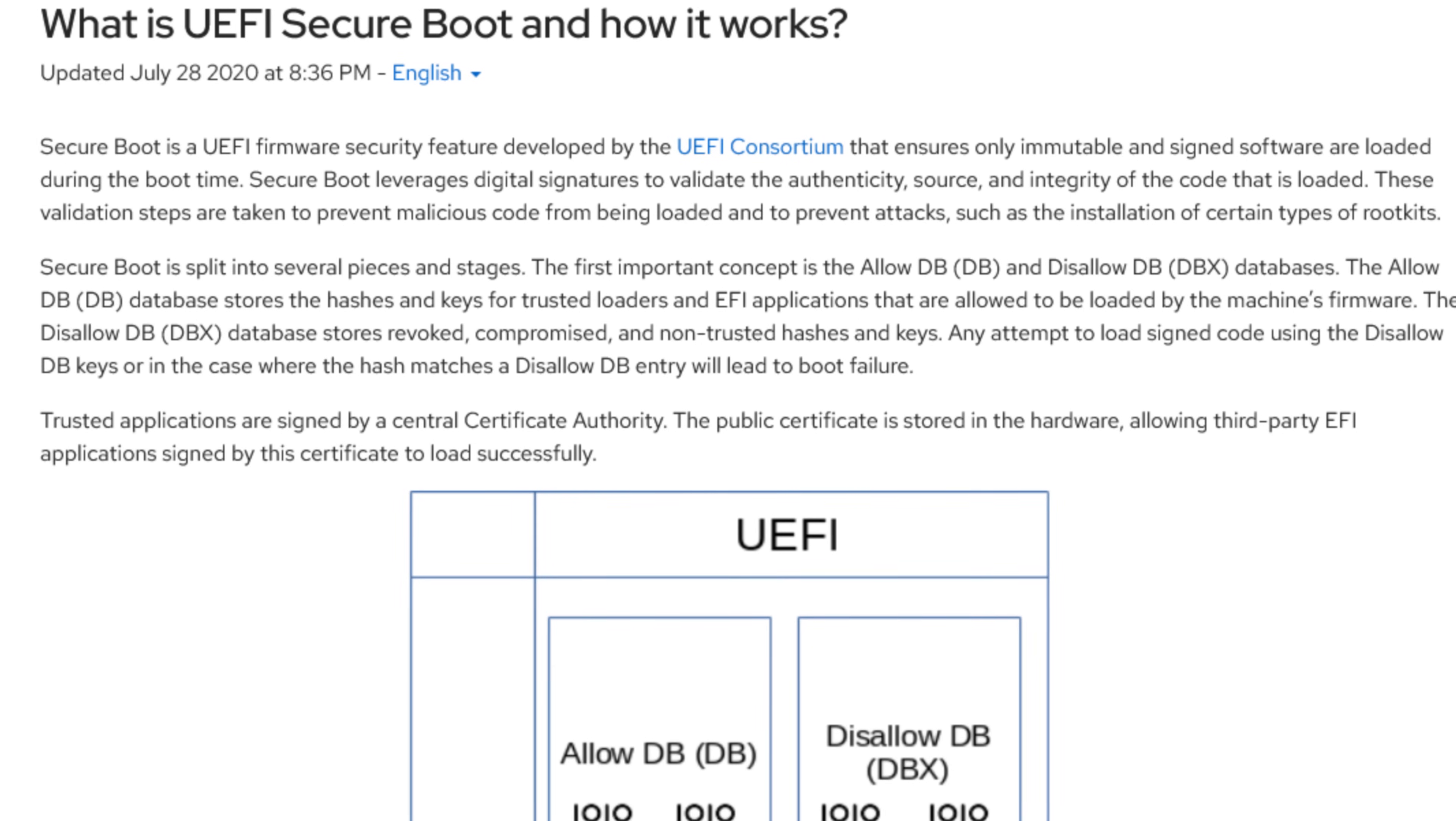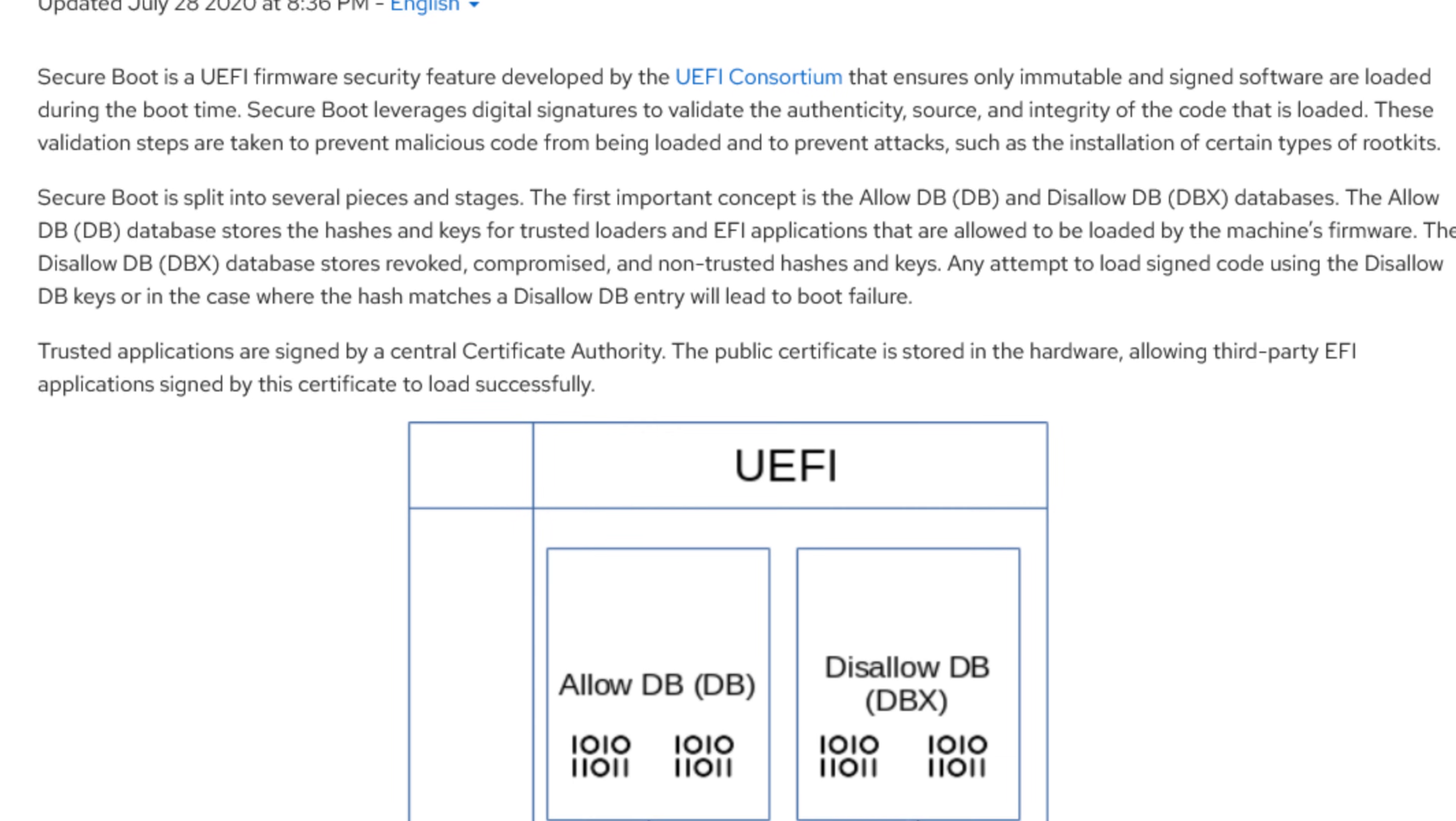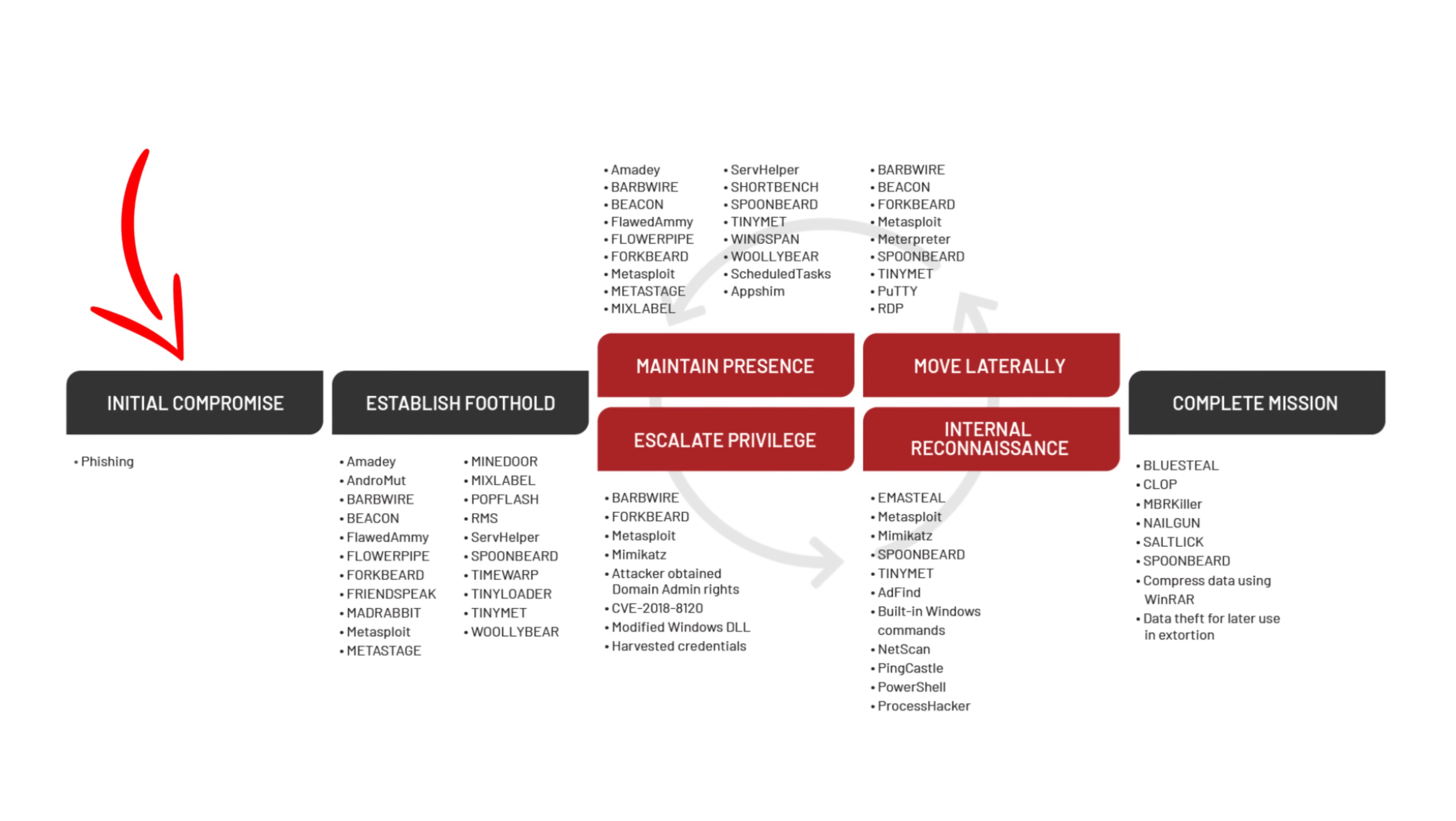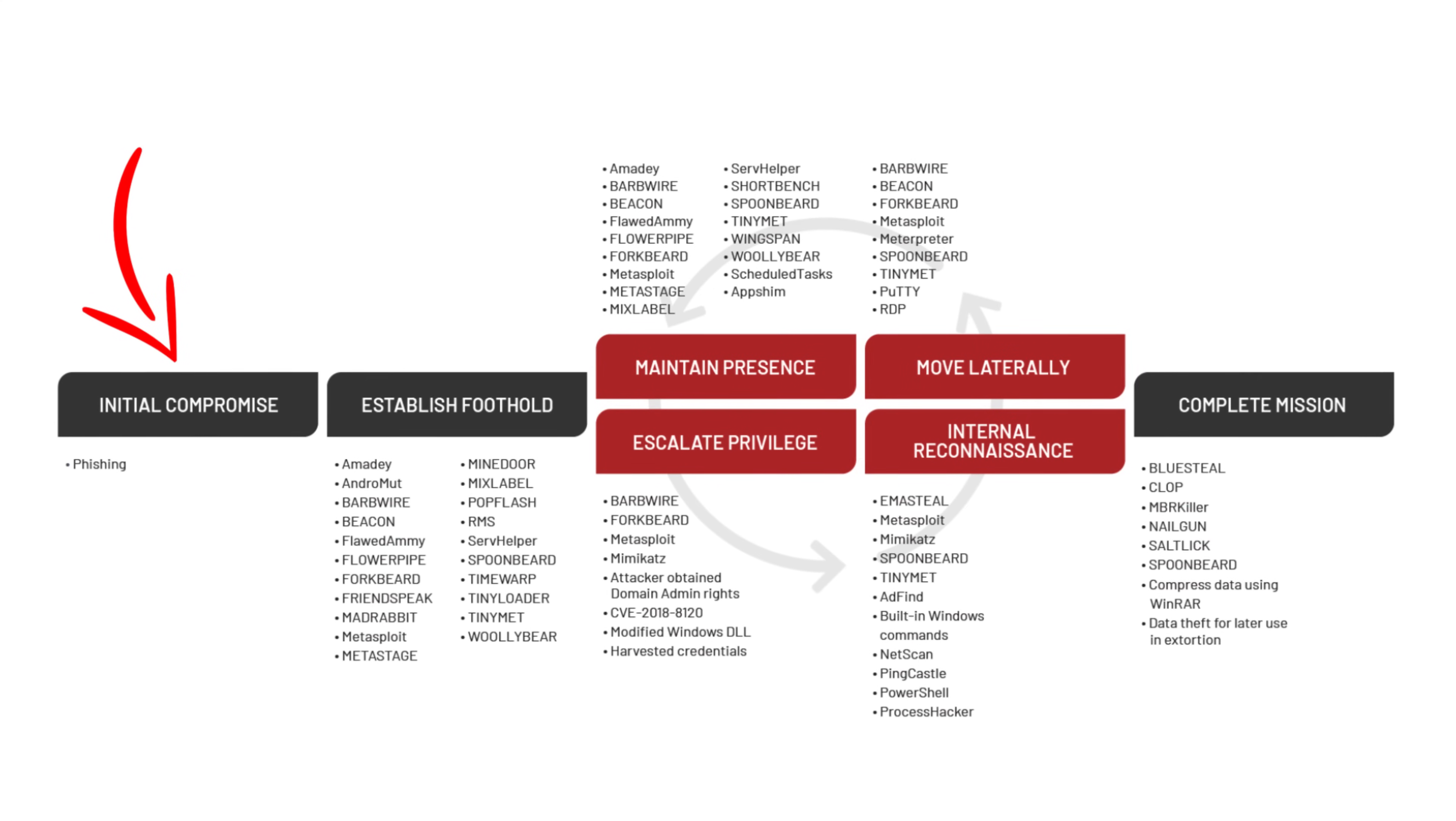The attack bypasses security measures like Secure Boot and can be executed remotely. Fortunately, hackers need prior access to a machine before carrying out this attack.